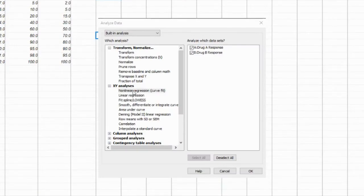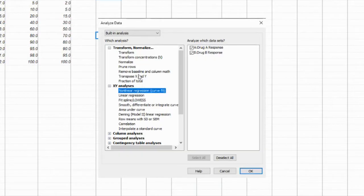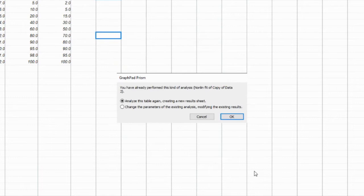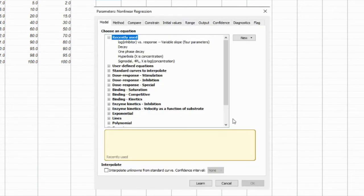Go to the Analyze tab and select Non-Linear Regression Dose Response Inhibition. When a new dialog box pops up, check the option that is best for your data. Check the Interpolate box and click OK.